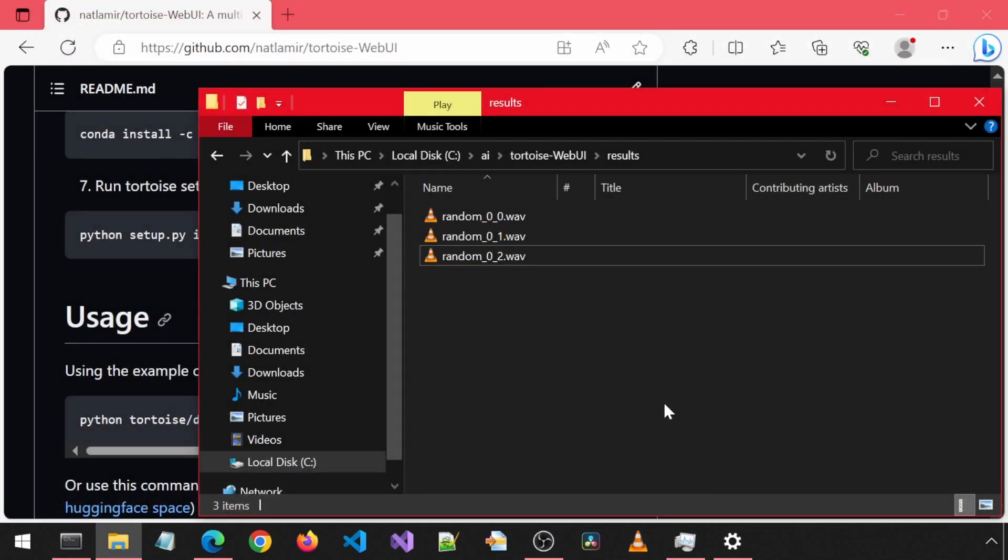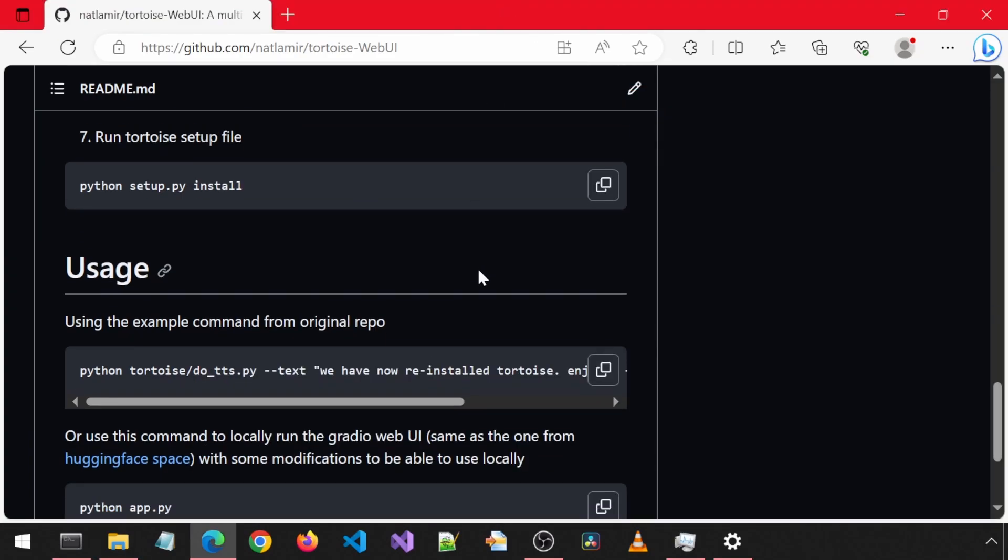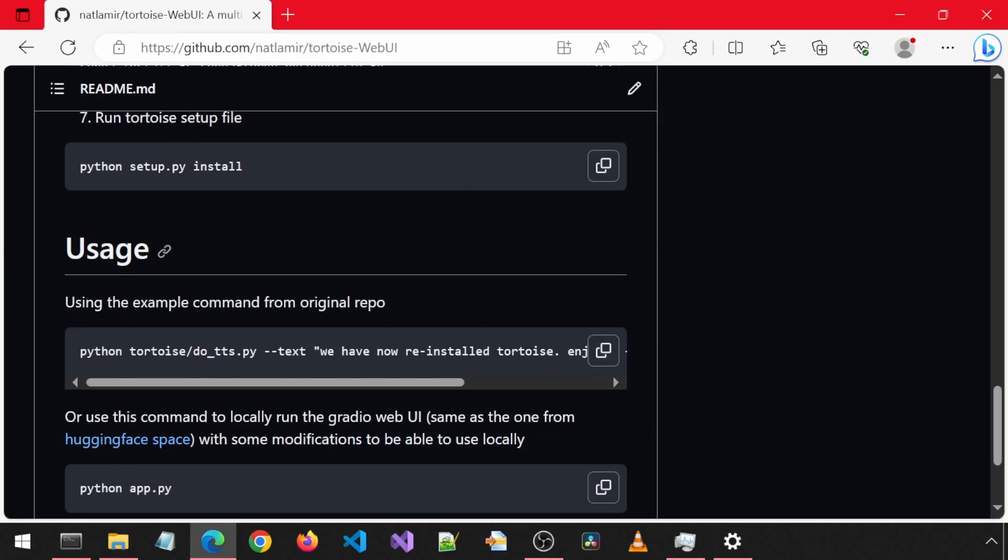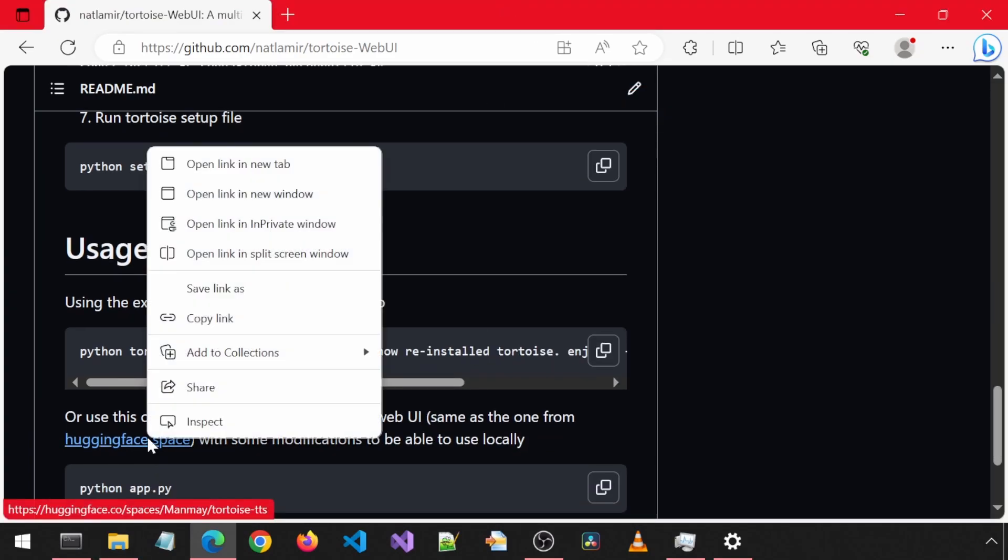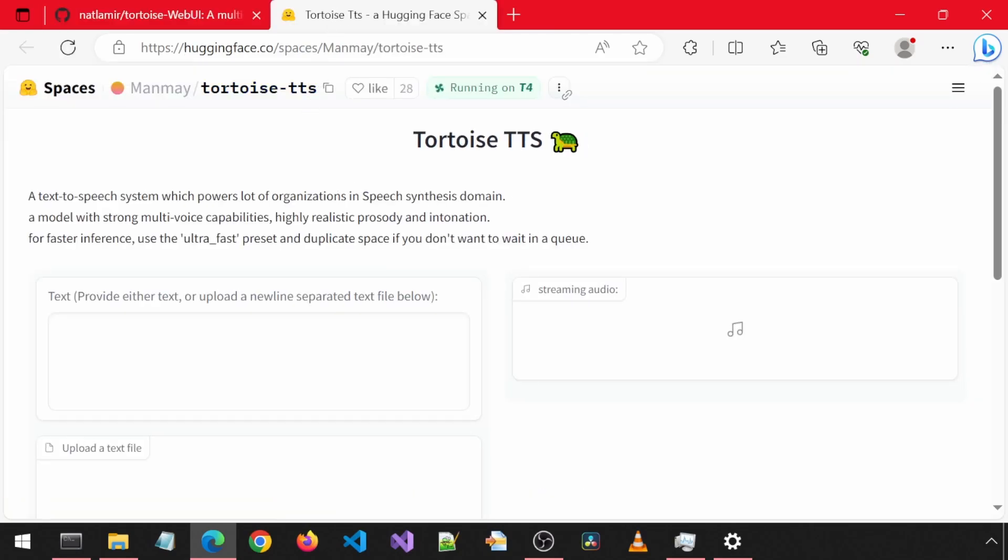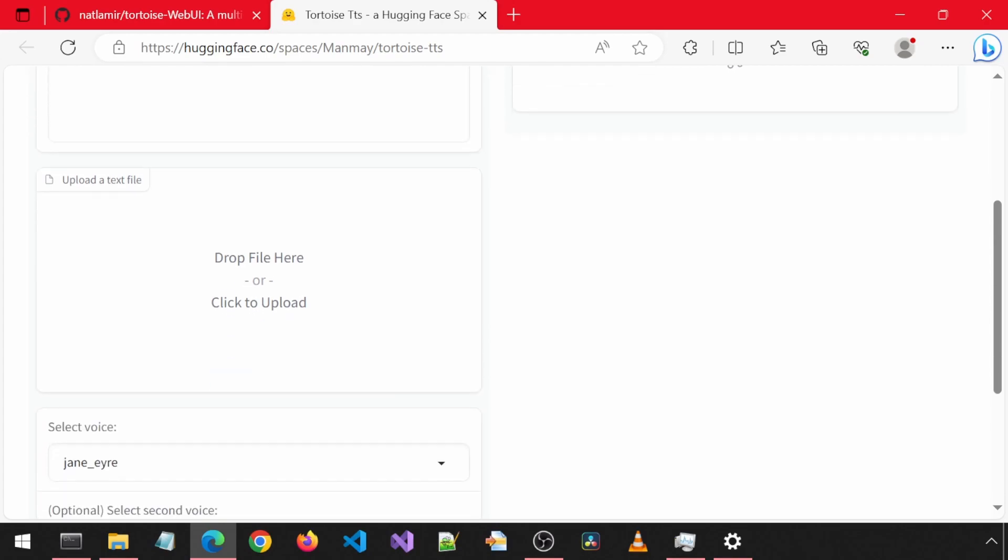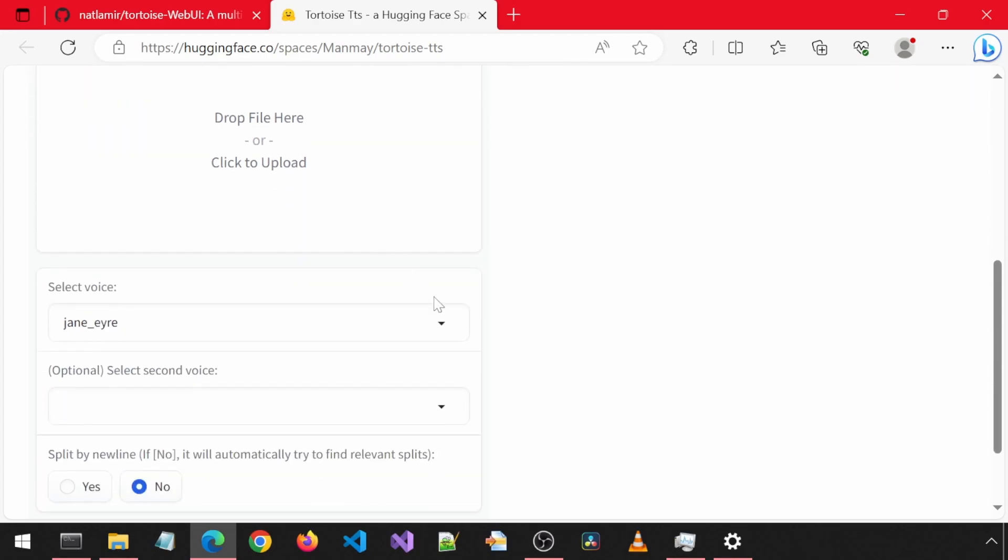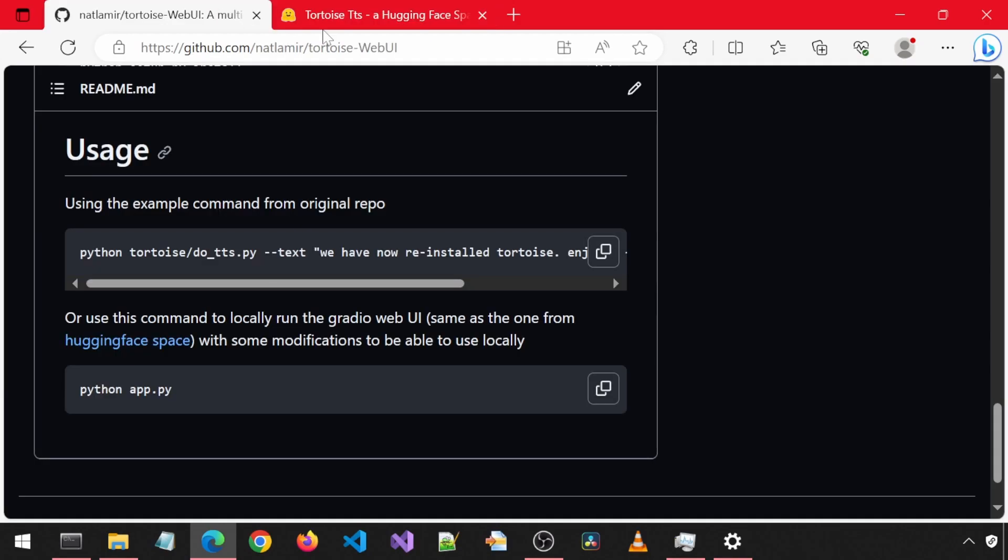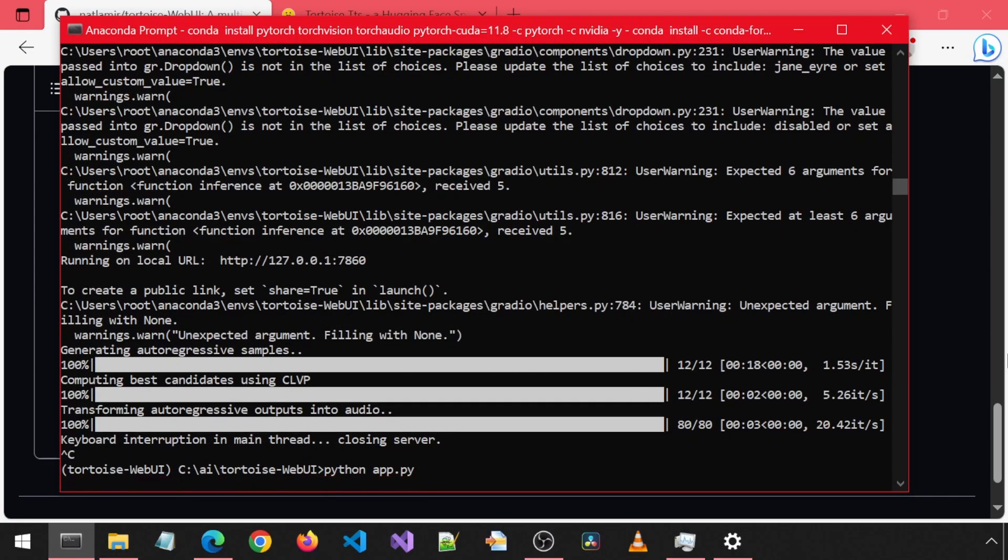You can also run the Gradio web application. The original one exists as a Hugging Face Space at this link. You can provide a text input or a text file along with a voice to use and then generate the output. I have used the code from that Hugging Face Space and made modifications needed to be able to run it locally. Let's run it with this command.